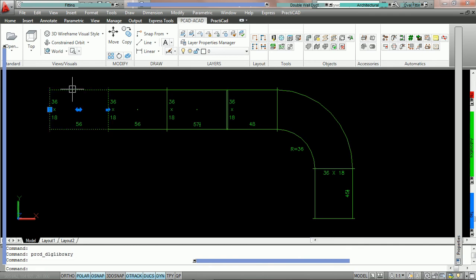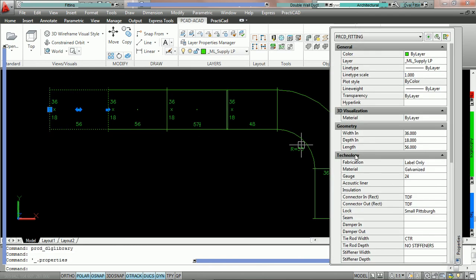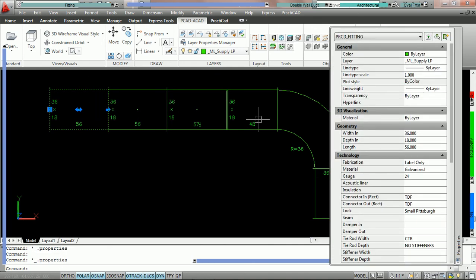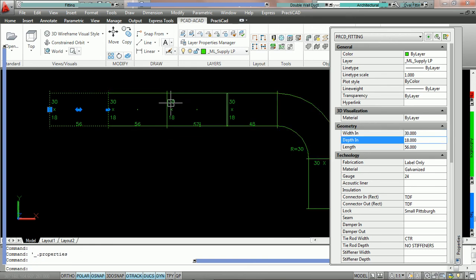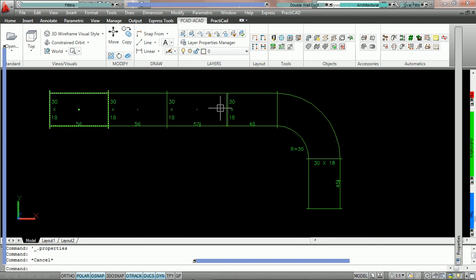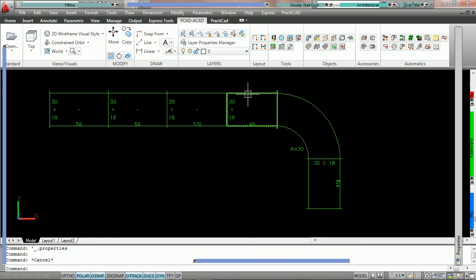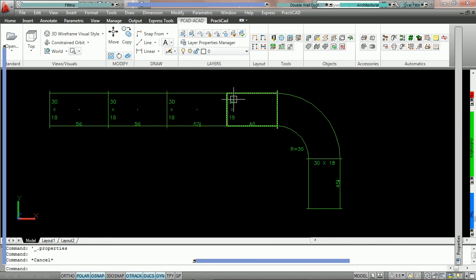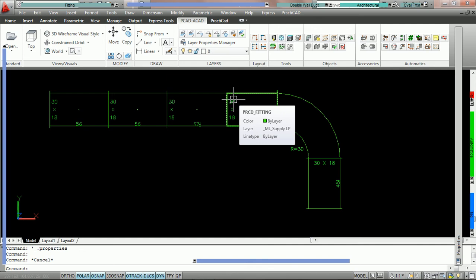Now we're going to double click on the first piece of duct in the duct line and change the width to 30. We have a slip and drive connection and we know the two-inch water gauge spec calls for TDF. However, because of the option we have checked, when we change this to 30 and hit Enter, PractiCAD edits the whole line and changes the width of all entities, but it has not changed any other properties. Therefore the slip and drive has not changed to TDF.